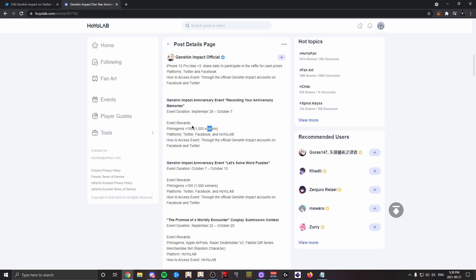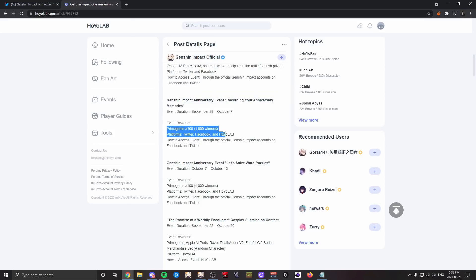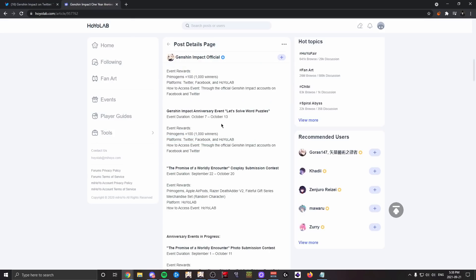There's not even like a guaranteed chance that you win. Honestly, 1,000 winners given how many players play Genshin Impact and will participate in this event—yeah, this is just a very slim chance at not even a single pull. There's another one like that: primogems, 100, 1,000 winners.